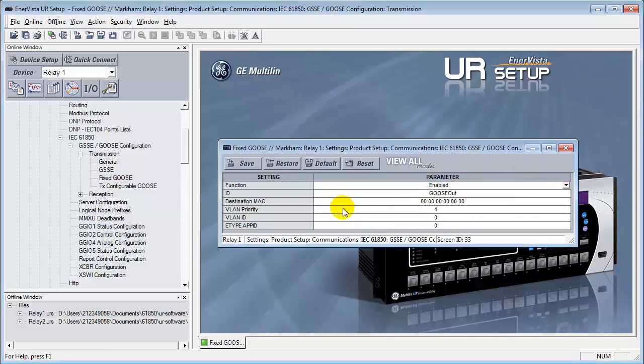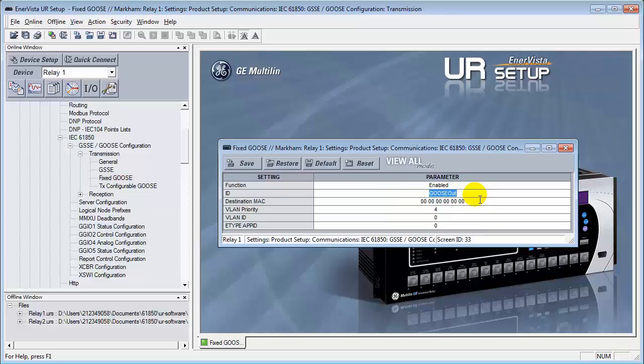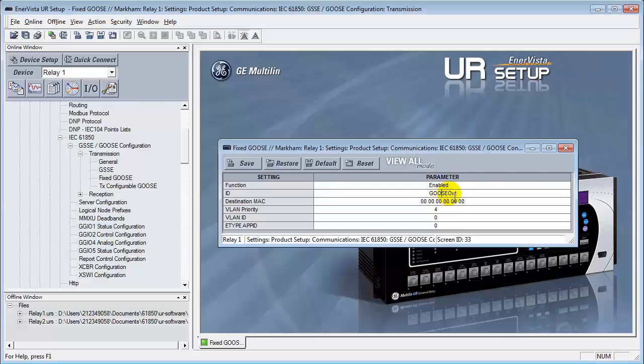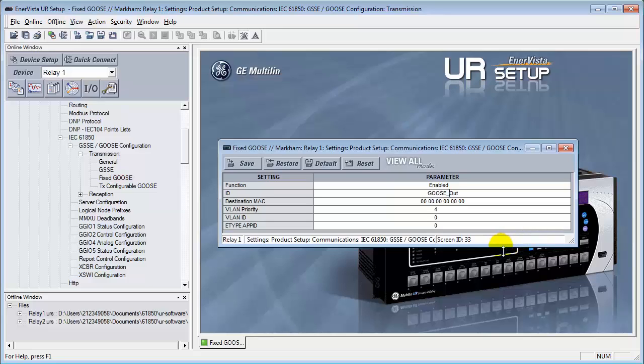We'll enable it to begin. And the ID is the name of the goose message itself. Every goose message that's going out across the network has to have a unique name. There are some naming criterias that we have to be aware of. We cannot leave any spaces between two words unless there's an underscore between the two words. So to have a word, a goose message name like this is totally illegal unless it's covered by an underscore. So in this case, we're going to call this goose message motor_A.